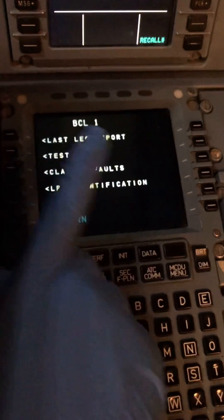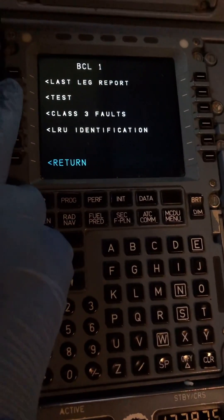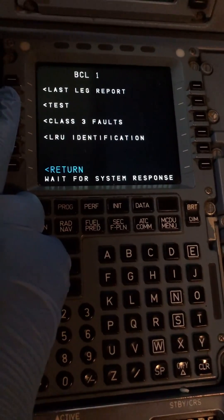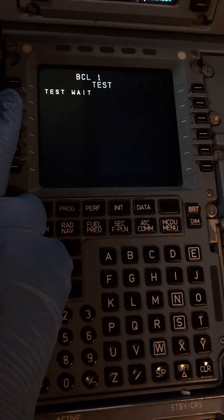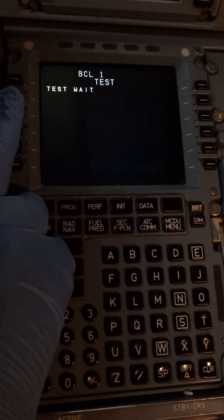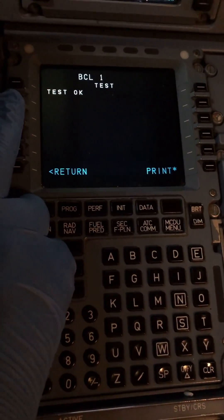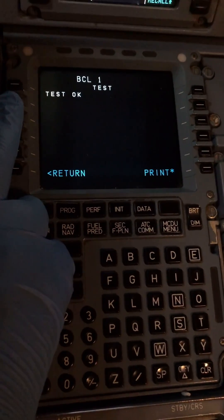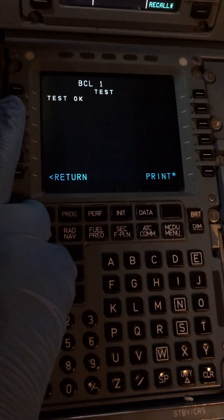Now we can go straight ahead and run the fault rate test. We are now on our test page, so we just click the level and start the test. It's a quick test and we should get a result shortly. Yes — our test result is out and our battery charge limiter one is okay.